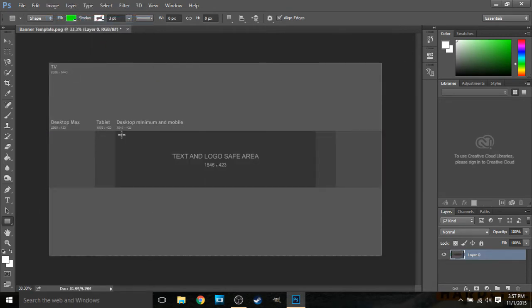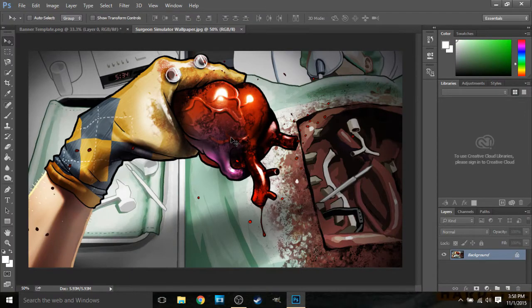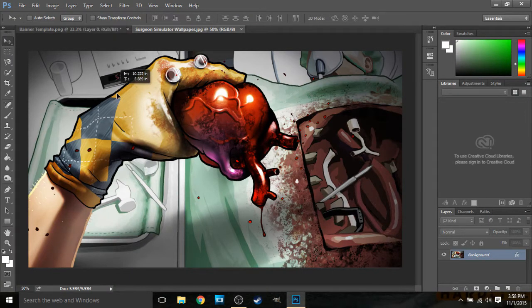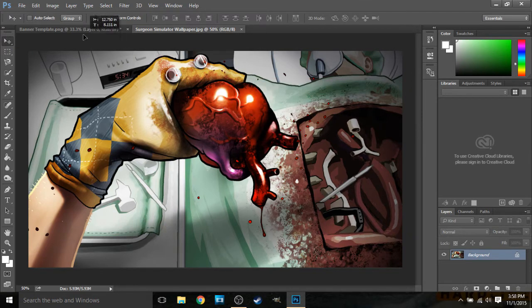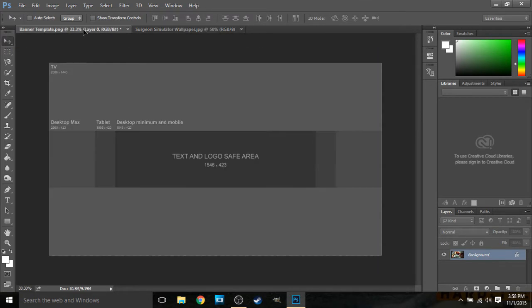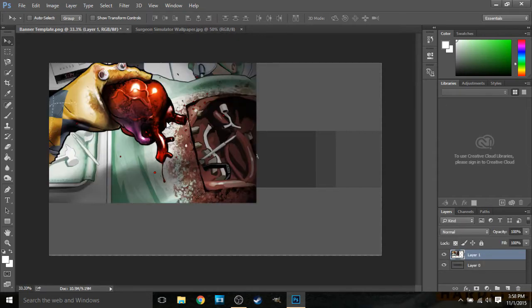So what I recommend doing first is getting a wallpaper for whatever game you play the most on your channel if you're a gaming channel, or a wallpaper that is somehow related to your content. Alright, so let's say I'm a channel that is focused on Surgeon Simulator. So I have a wallpaper of this game right here. So you're gonna want to take the move tool and drag it over to banner template and drop it here.